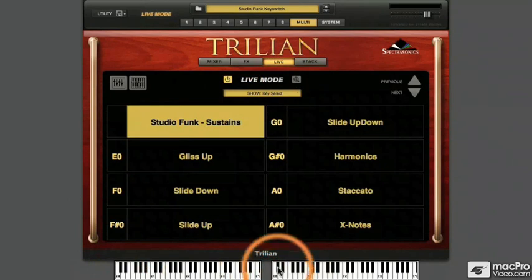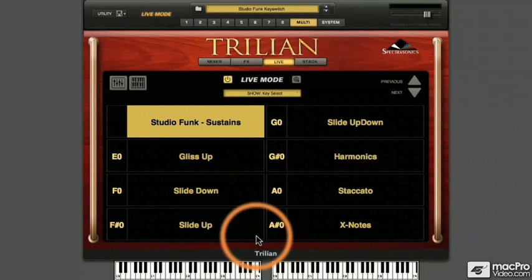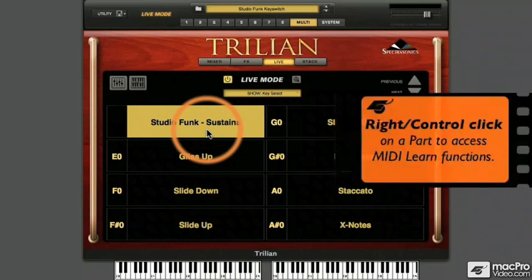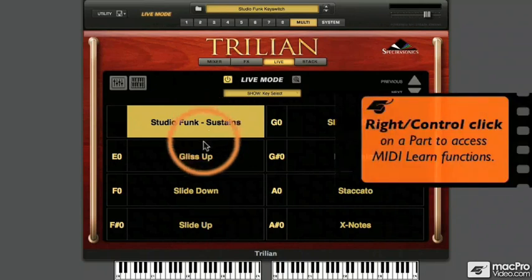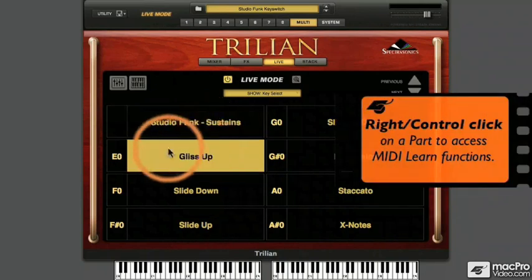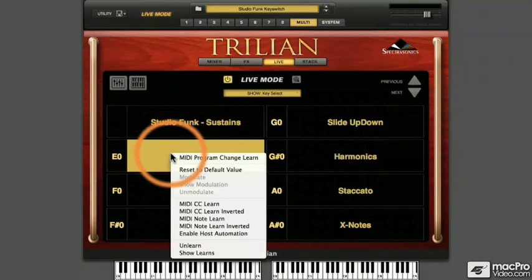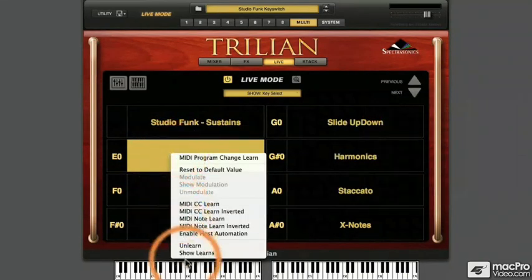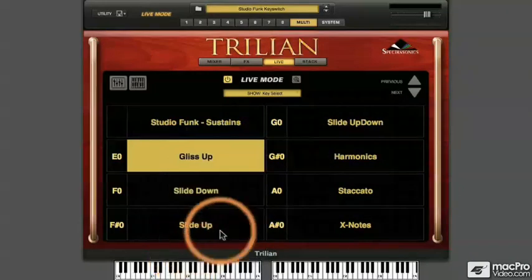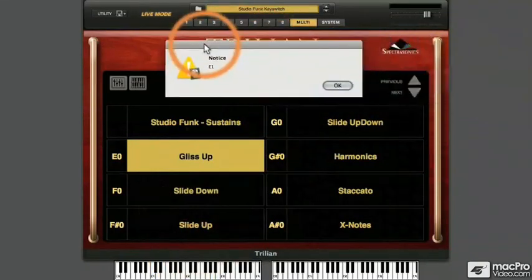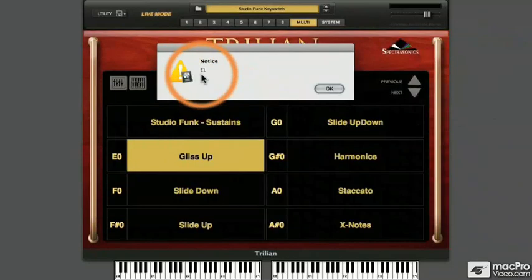Let's figure out how these assignments were made in case you want to change them or make your own. Simply control or right-click on any of the parts in Live Mode to access the menu for the MIDI Learn functions. For instance, the glissando up articulations loaded into Part 2 are triggered by the note E0. Right-click on the part to look at our MIDI Learn menus and select Show Learns. Trillian generates a report showing any active learned assignments, although these reports don't follow the changed display convention.